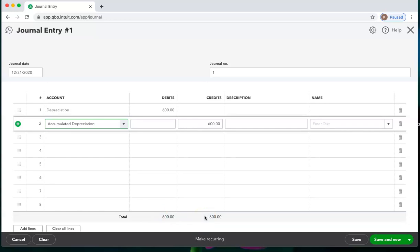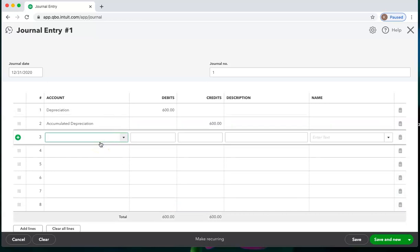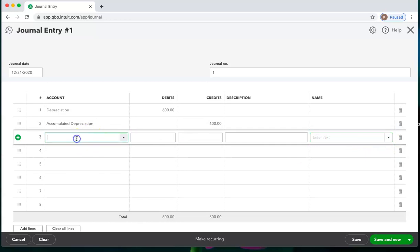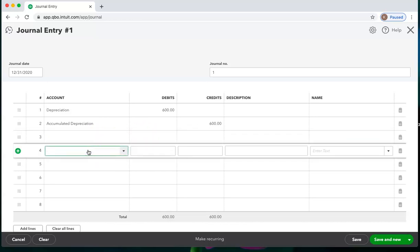If you're trying to write off something to accounts receivable, QuickBooks will require a name in this field. You will not be able to save a transaction that you have chosen accounts receivable for without a name in this field. Same thing with accounts payable.